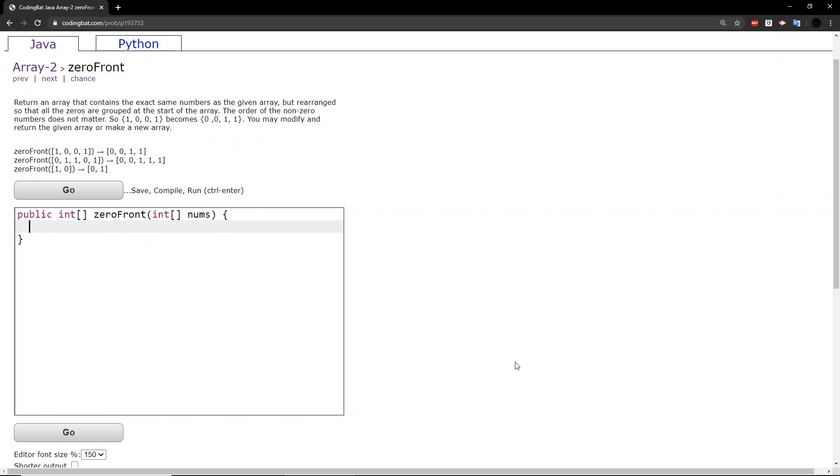Hello guys, welcome back to another codingbat.com tutorial. Today we will be doing array 2, exercise zero front.